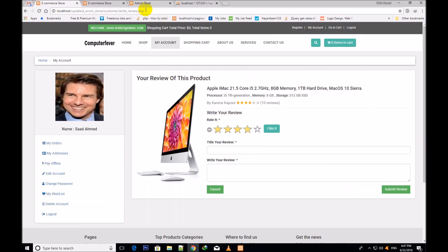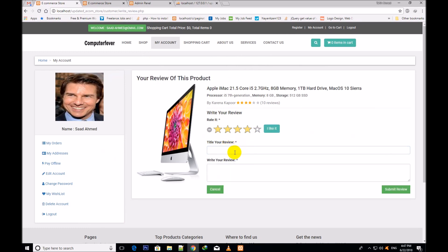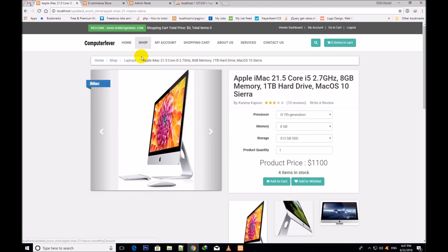This is the write a review page. Your review of this product - here you will write the title, and under it you will write the review detail, then click over submit review and your review will be submitted. But now I would like to cancel it and come back to this product.